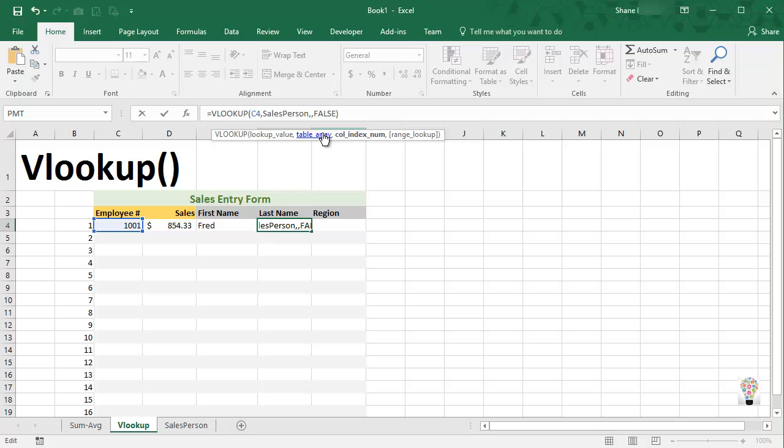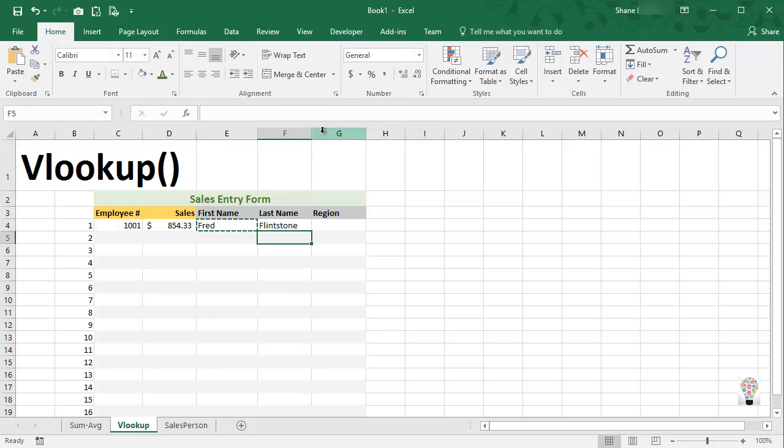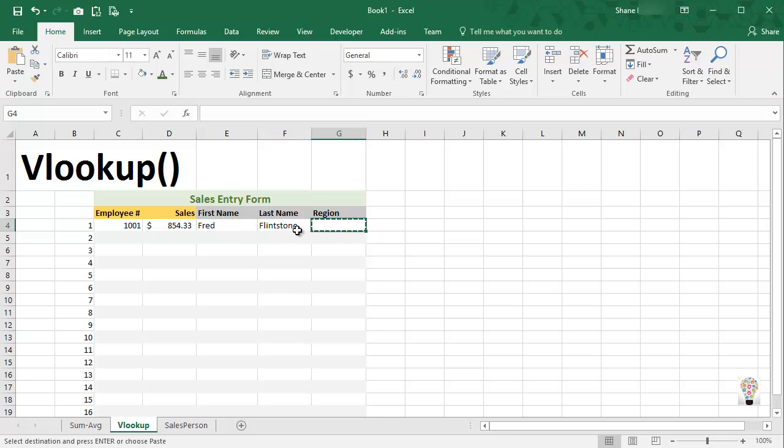I want to keep salesperson as our source, but I do want to change column two to column three and press enter. And we'll do the same for region. Copy, I'm sorry, let's go back and copy this, paste here.